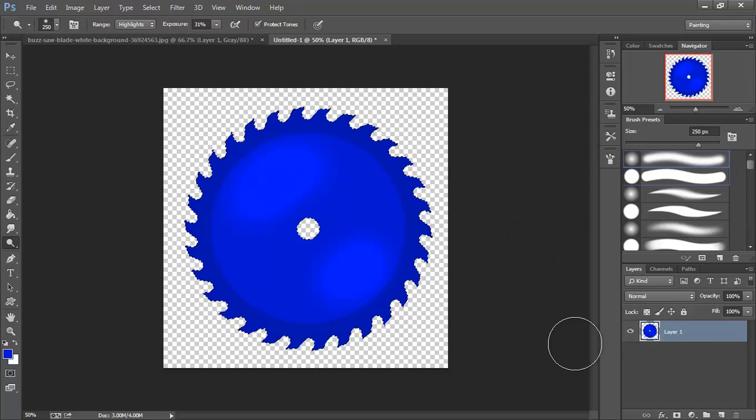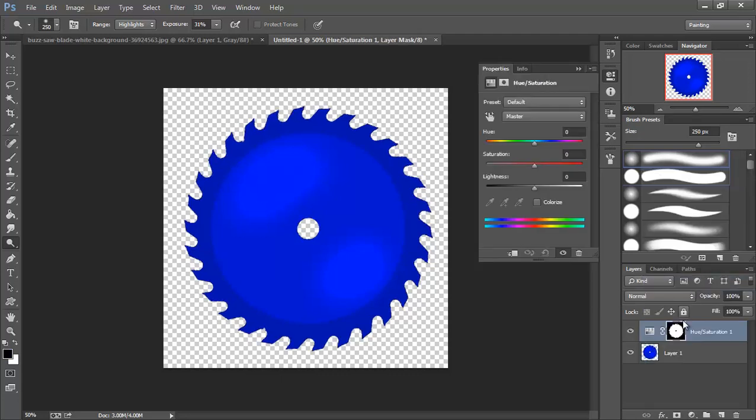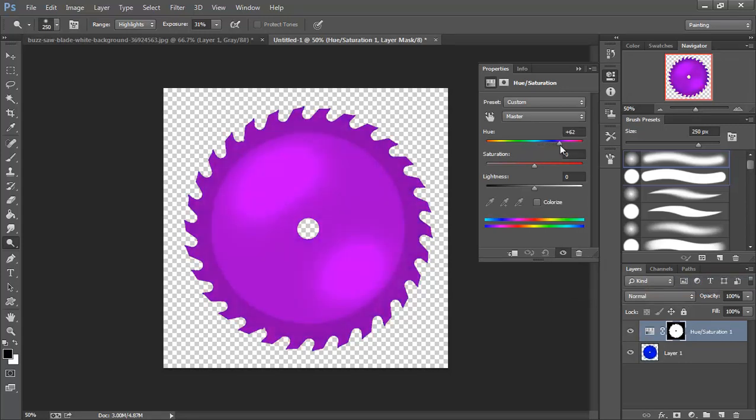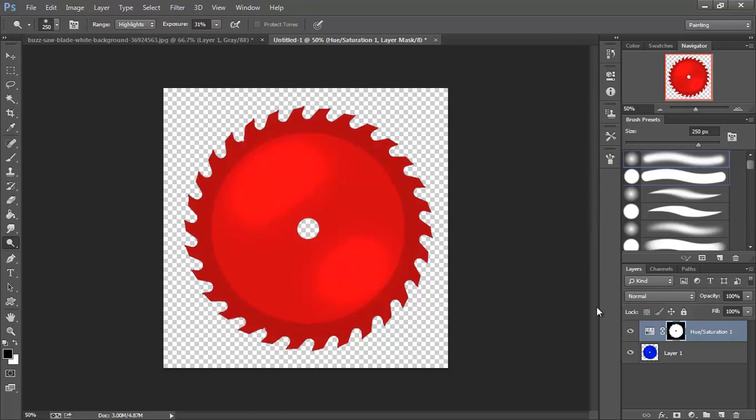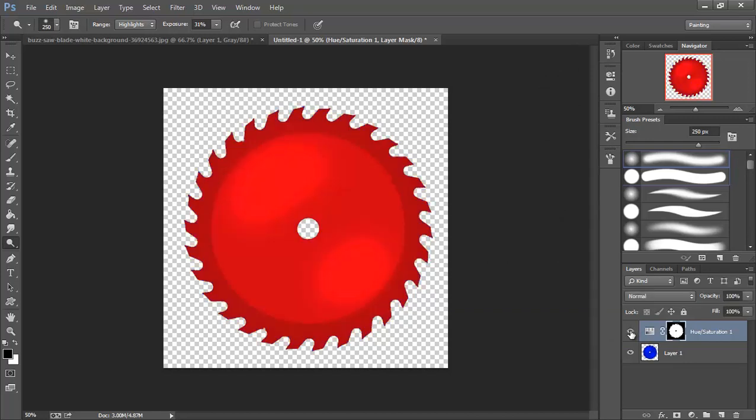Now we're going to have two different colored blades. So I'm also going to come down here and I'm going to choose hue saturation on a level. That way I can play with what my hue is. And now I have two different blades I can save out without having to recreate another blade. So we're all set.